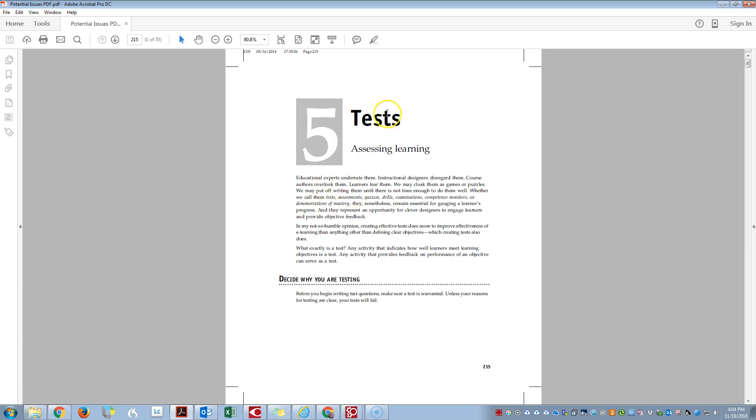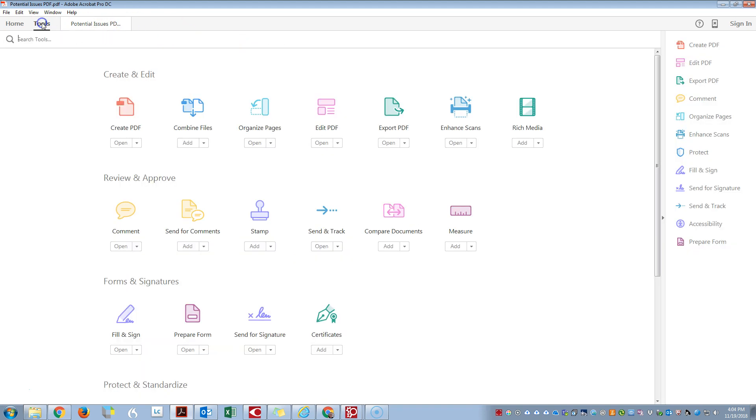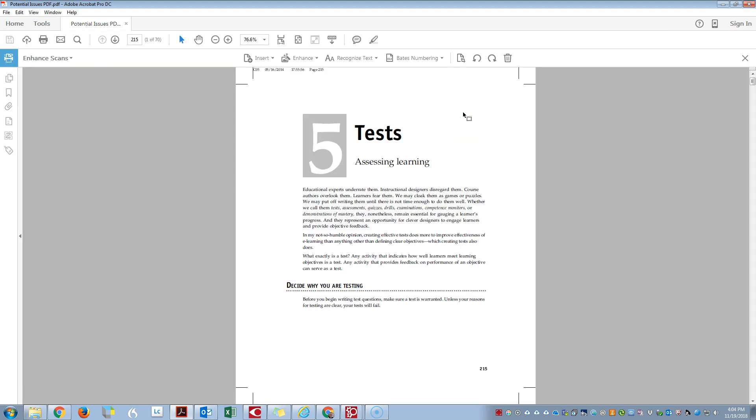In order to crop a PDF, we need to click on the Tools button, followed by Enhance Scans.